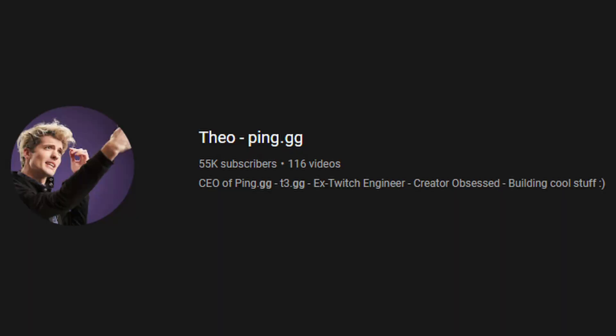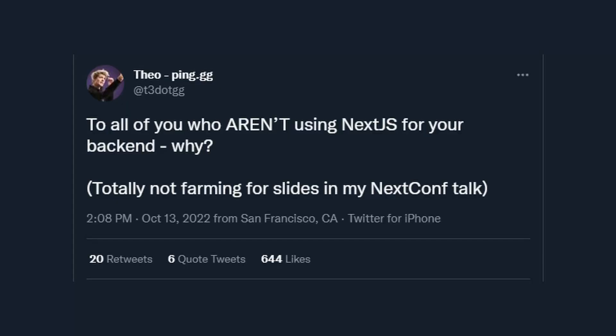A few days ago, there was a huge discussion on Twitter about whether you should use Next.js as a backend or not. It was triggered by this little up-and-coming content creator called Theo. You might not know him. I'll put a link to his channel down in the description. Theo basically asked all of you who aren't using Next.js for your backend, why?